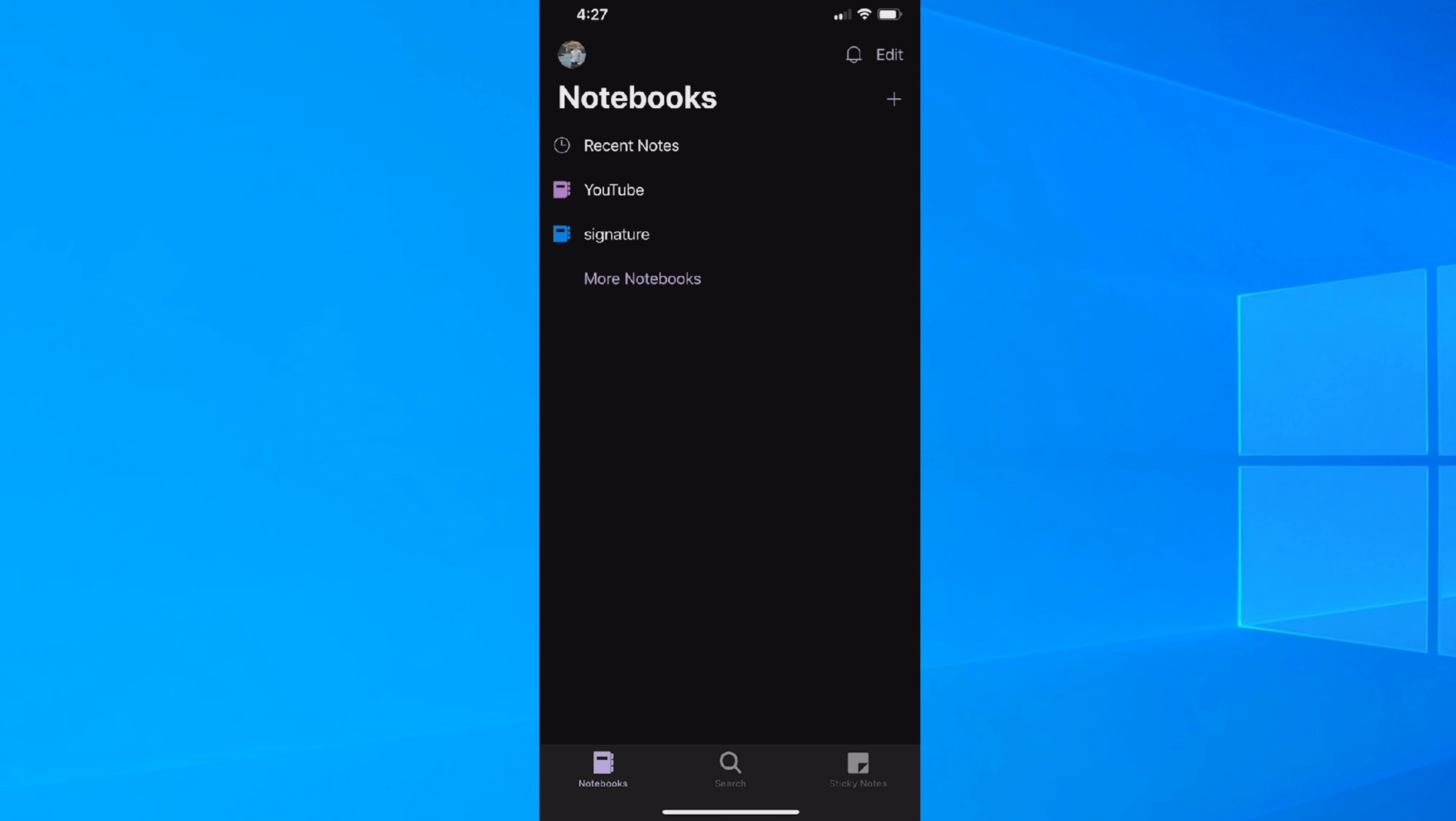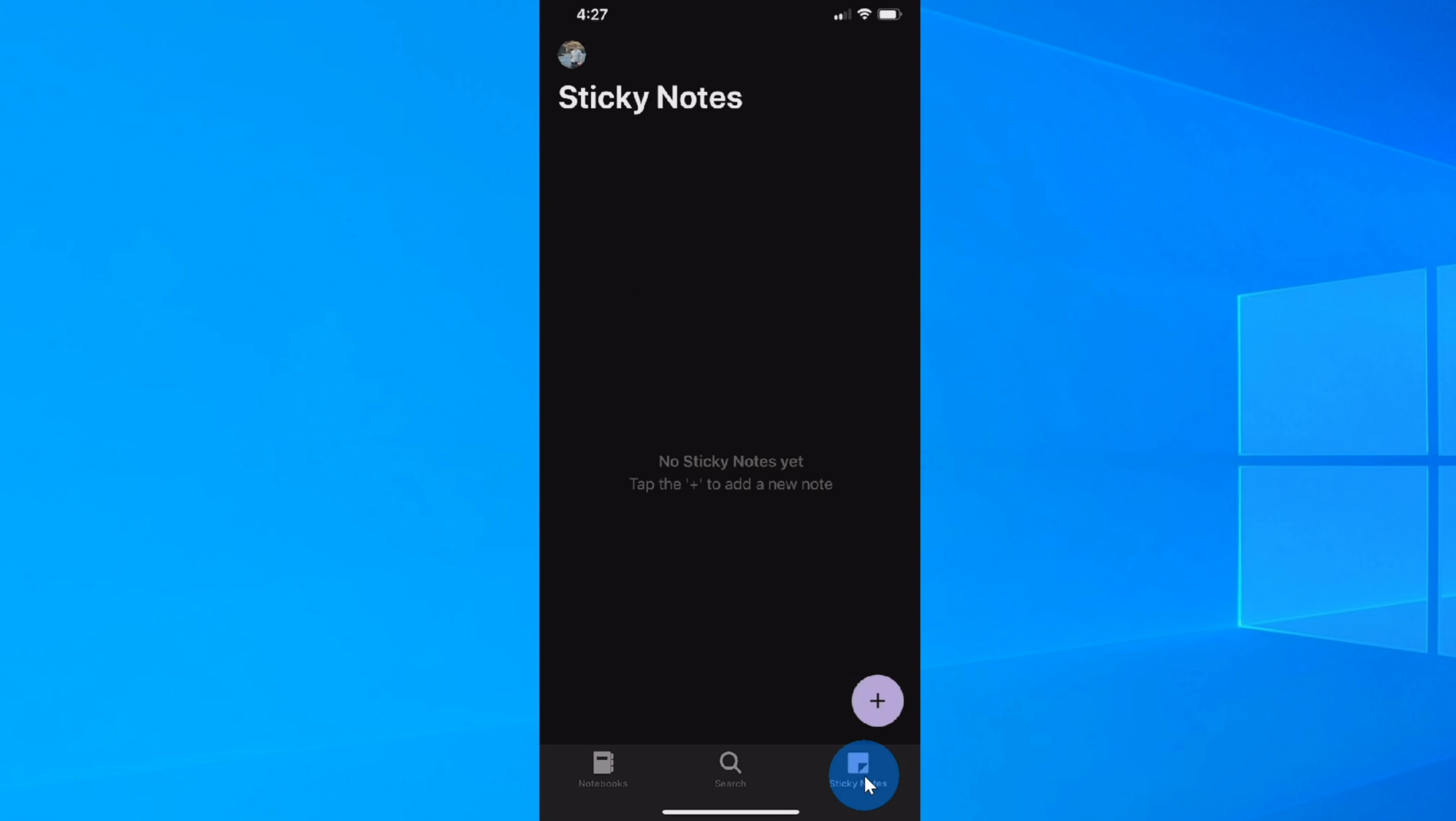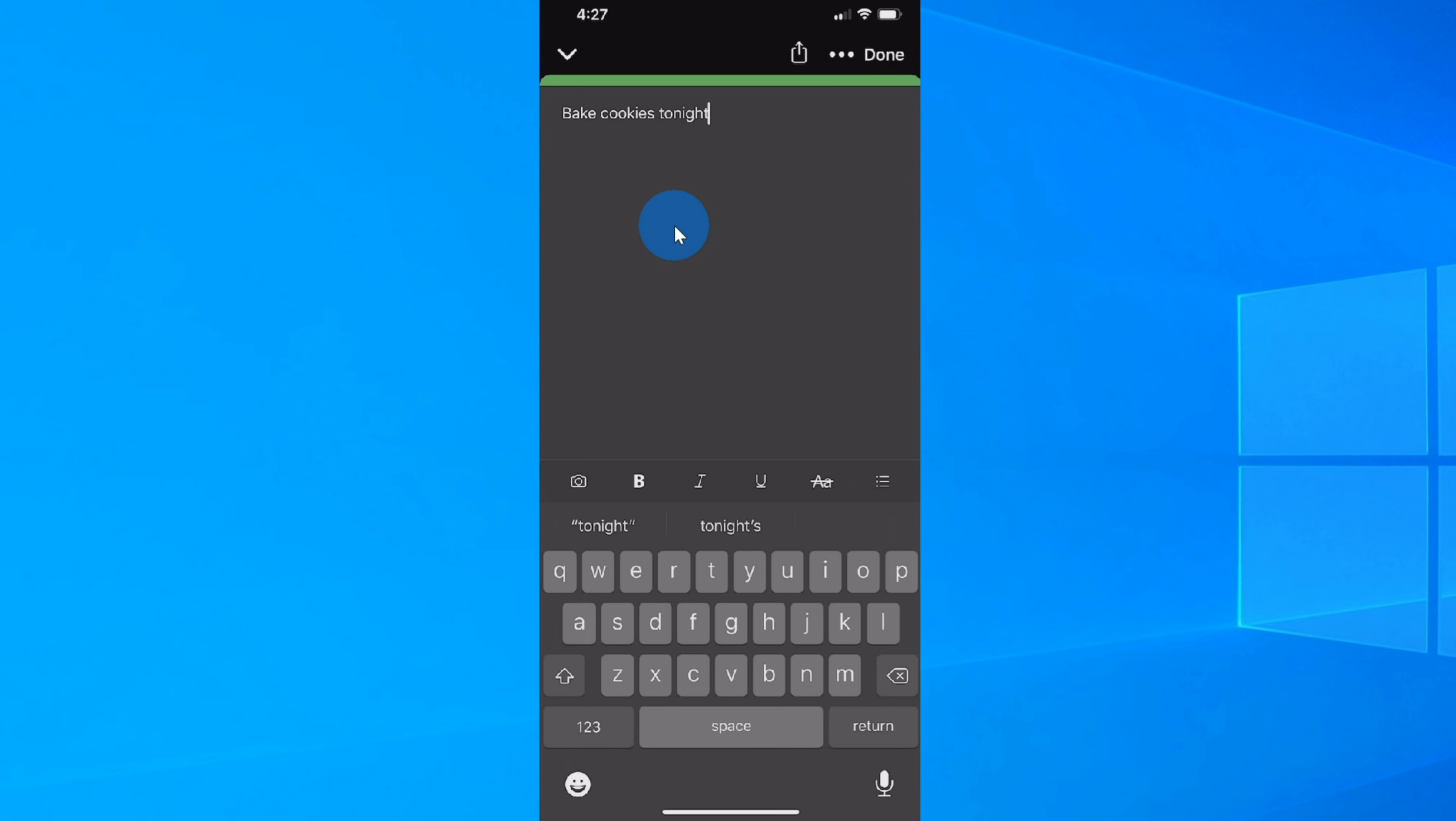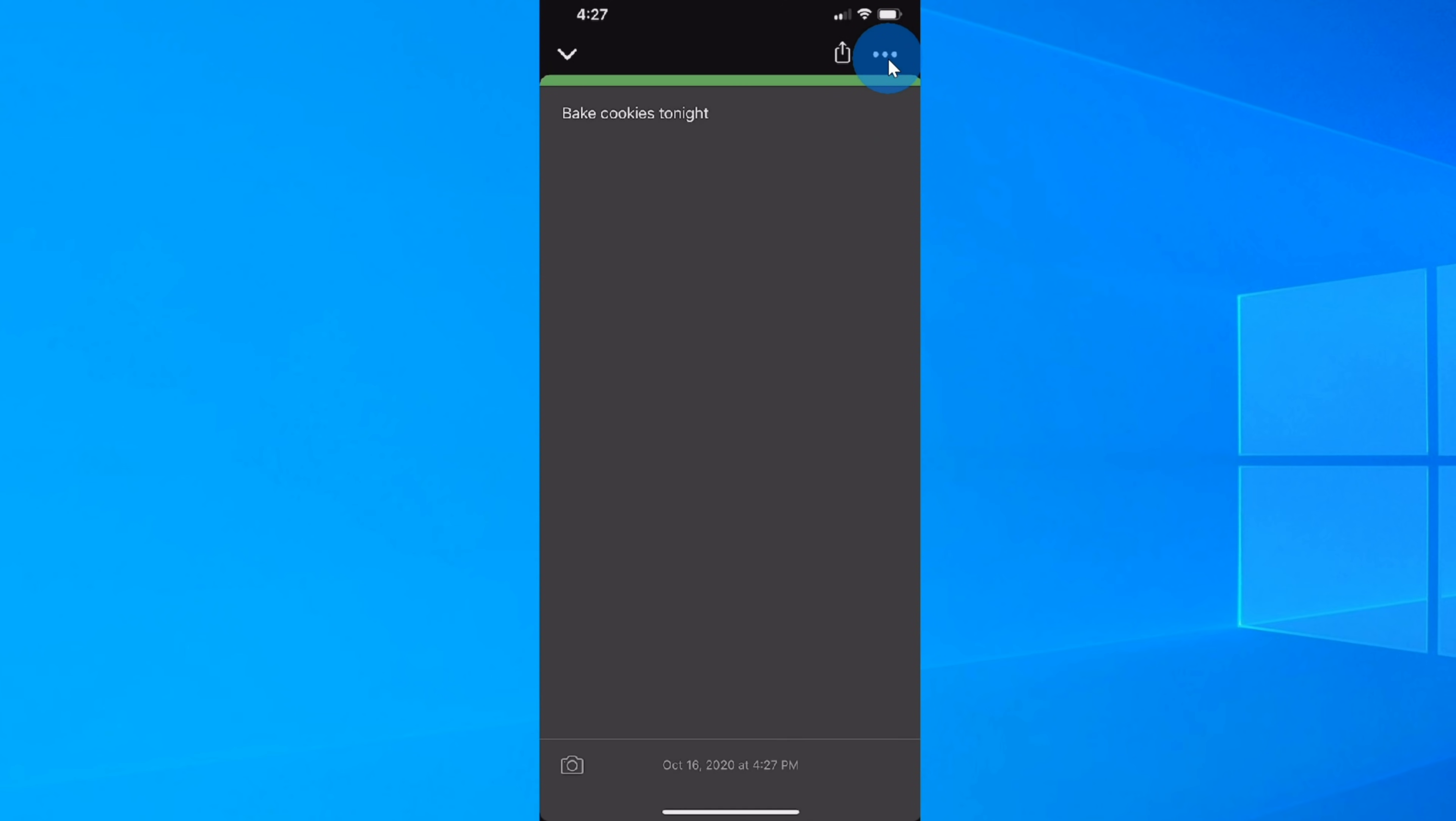Once you have the OneNote app open, in the bottom right-hand corner, there's an option for sticky notes. Let's click on that. Now, I don't have any sticky notes yet, so let's click on the plus button to add a sticky note. For my first sticky note, I'm gonna type in bake cookies tonight, and once I'm all done, I'm gonna click on done in the top right-hand corner. Along with typing text, I could also insert a photo. I could change the color of this sticky note, so I could customize it.